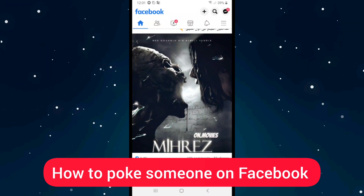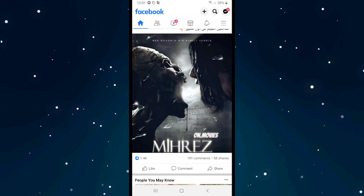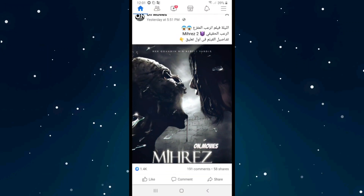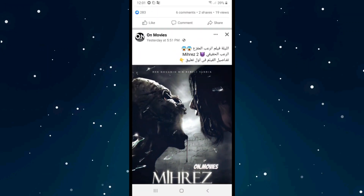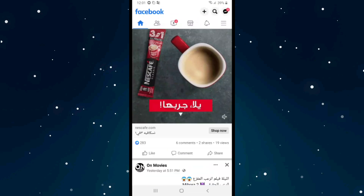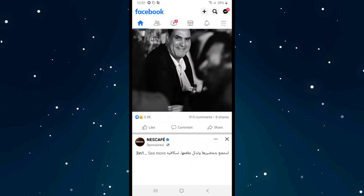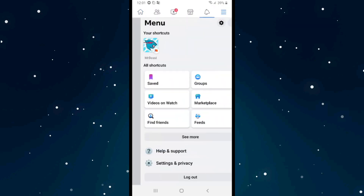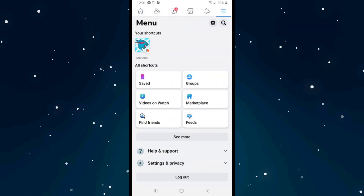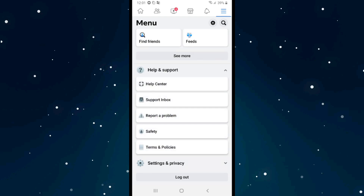If you want to book someone on Facebook, first of all open Facebook, and after that click on the three lines here, click on it, and after that click on help and support, and scroll down and tap on help center, the first option.